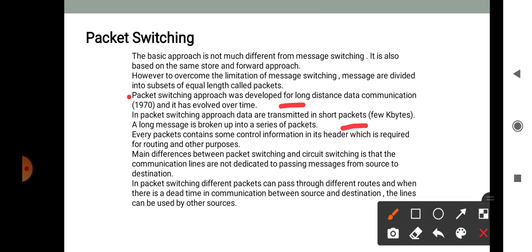The main difference between packet switching and circuit switching is that communications lines are not dedicated to passing messages from source to destination. In packet switching, different packets can pass through different routes. When there is idle time in communications between source and destination, lines can be used by other sources. Packet switching networks are well suited for handling interactive traffic by ensuring no user holds the transmission line for a long time. Packet switching is characterized by a fee per unit of information transmitted.